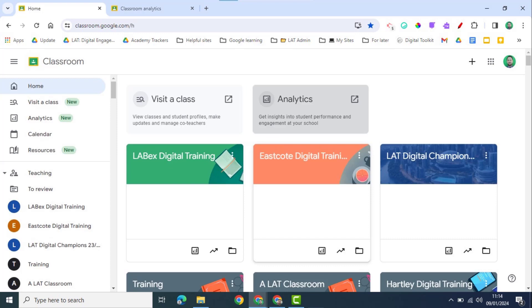And so these classroom analytics can be really helpful in drilling down in some of the data in Google Classroom. And I'm sure the data options are going to develop over time so that we'll get more insights into how our students are using Google Classroom.